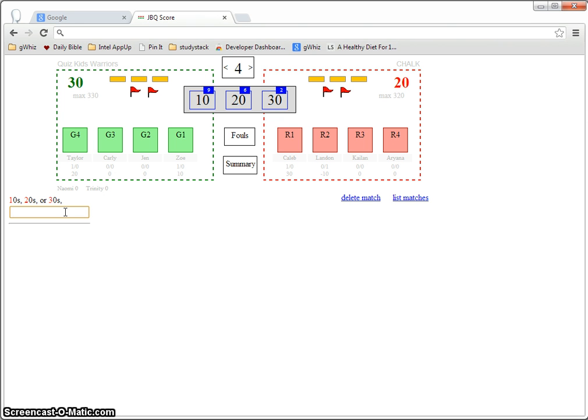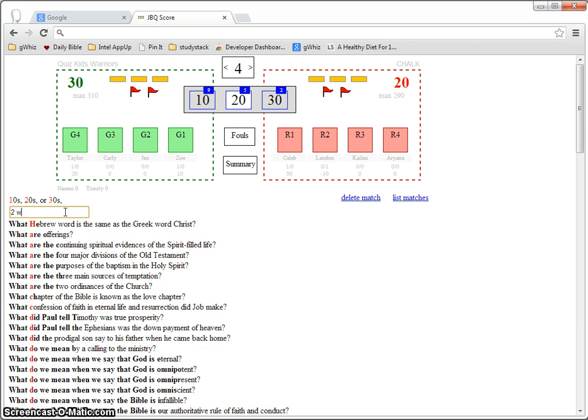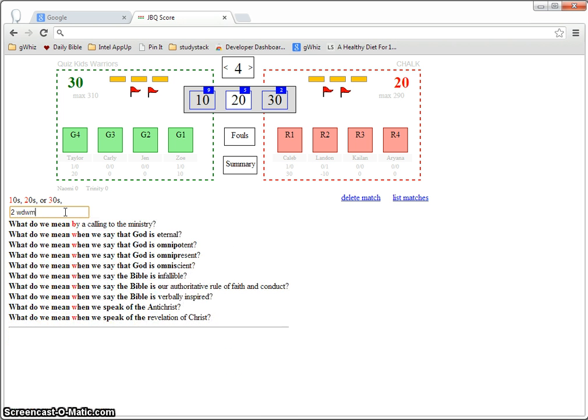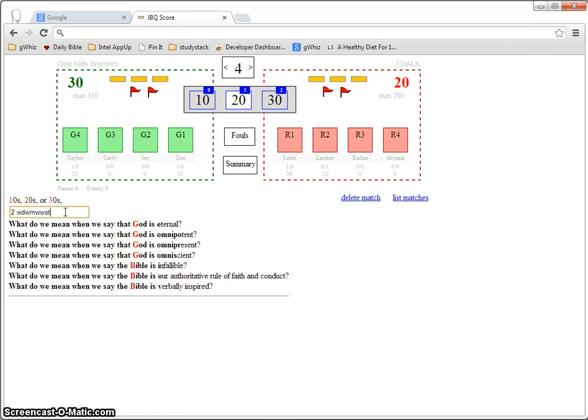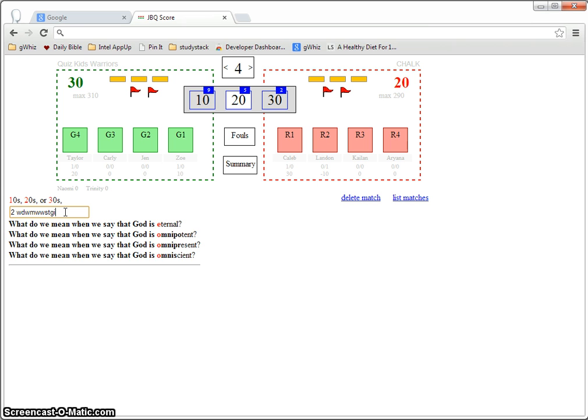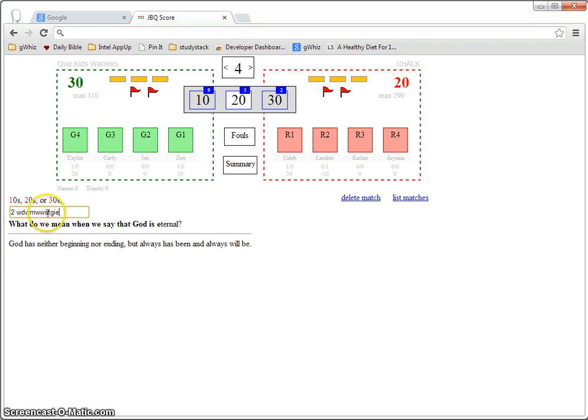So if the quizmaster says question number four for 20 points, what do we mean when we say that God is eternal? And the question would be there, that was kind of a long one, but as you type in, it narrows down what the possible questions could be until you actually see it.